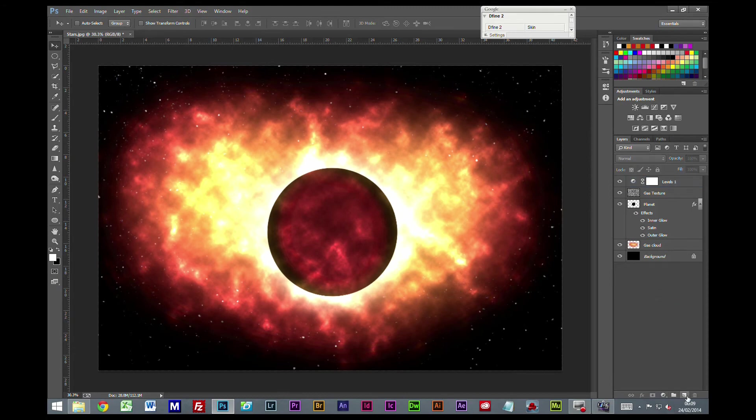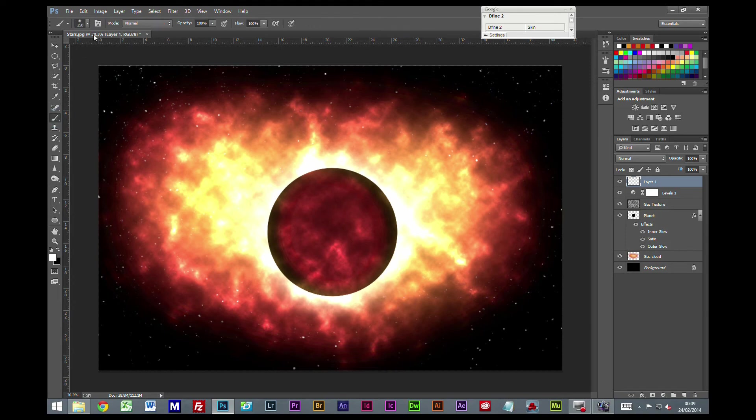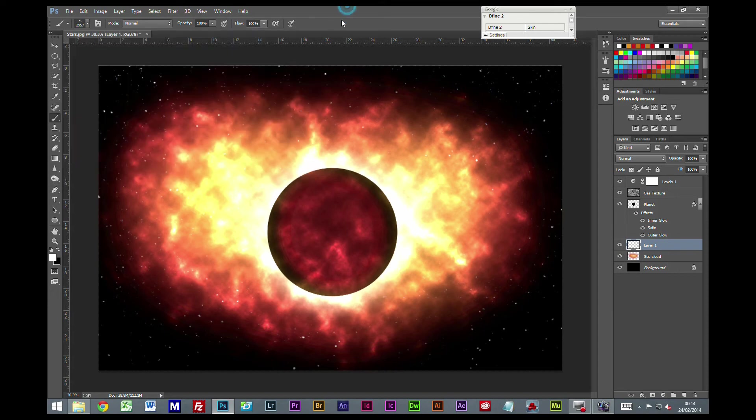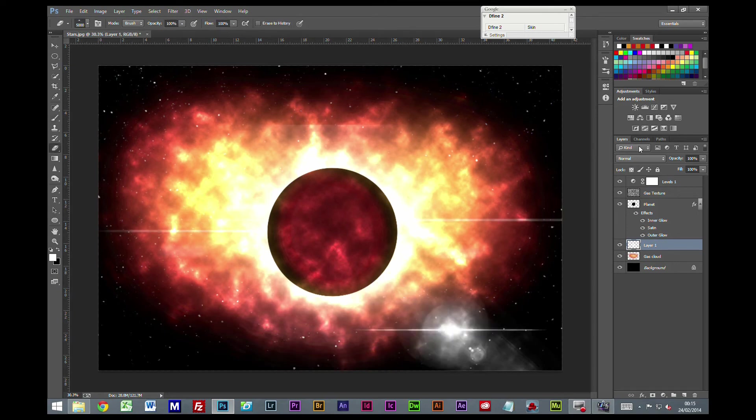Now the last thing I'll do is create a new layer and get a brush - one of our flare presets. I'm just going to go for this one and increase the size of that somewhat.